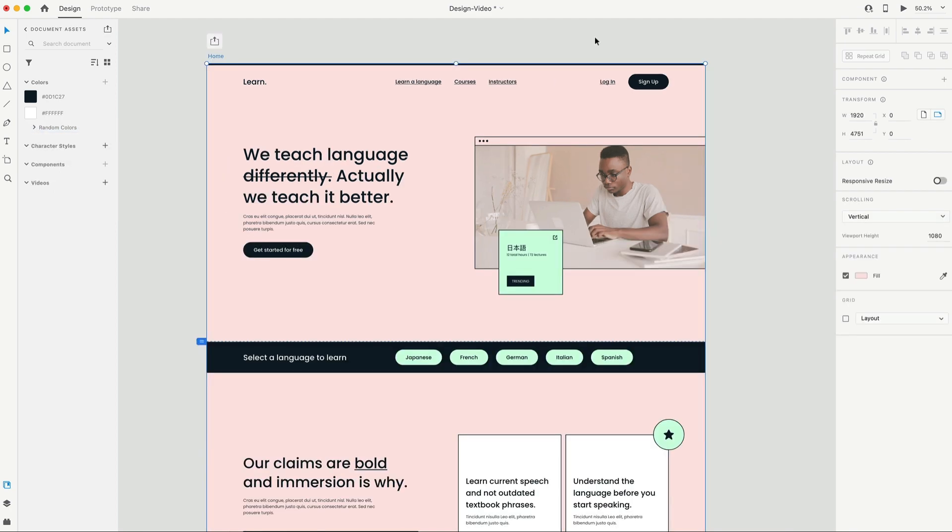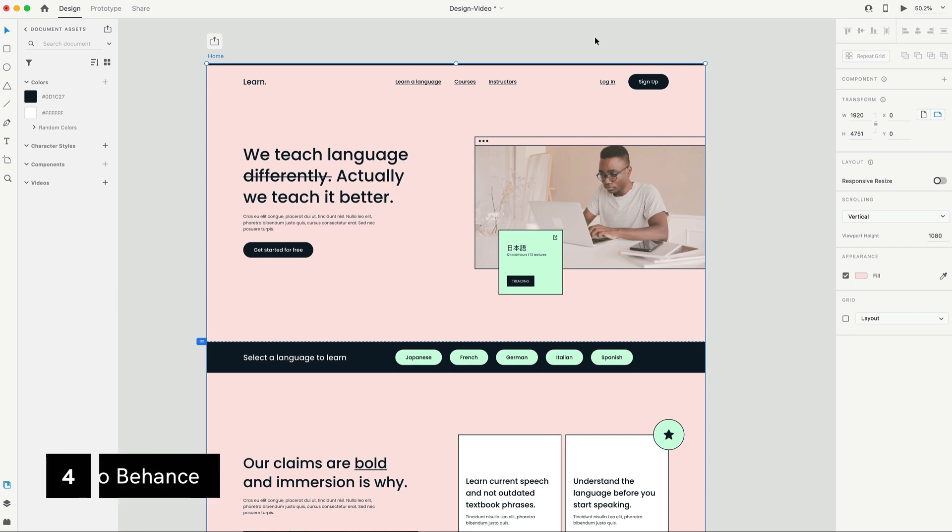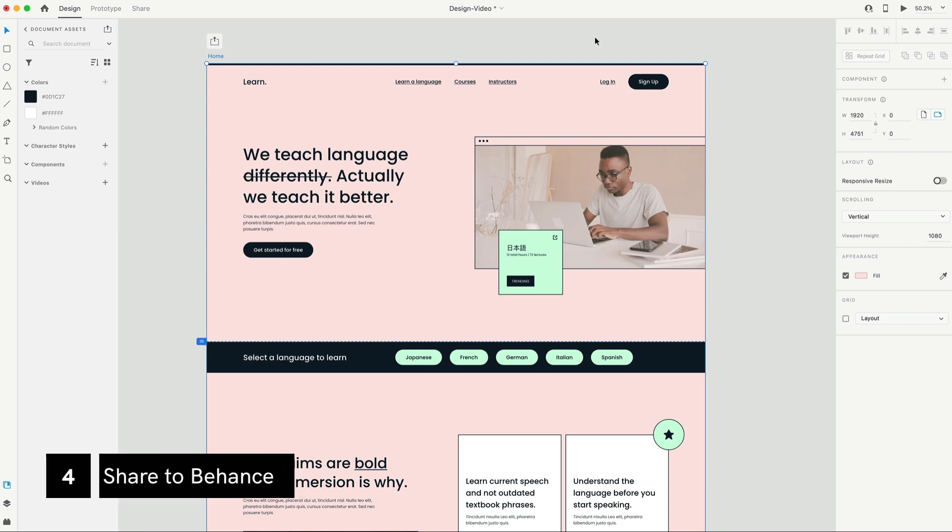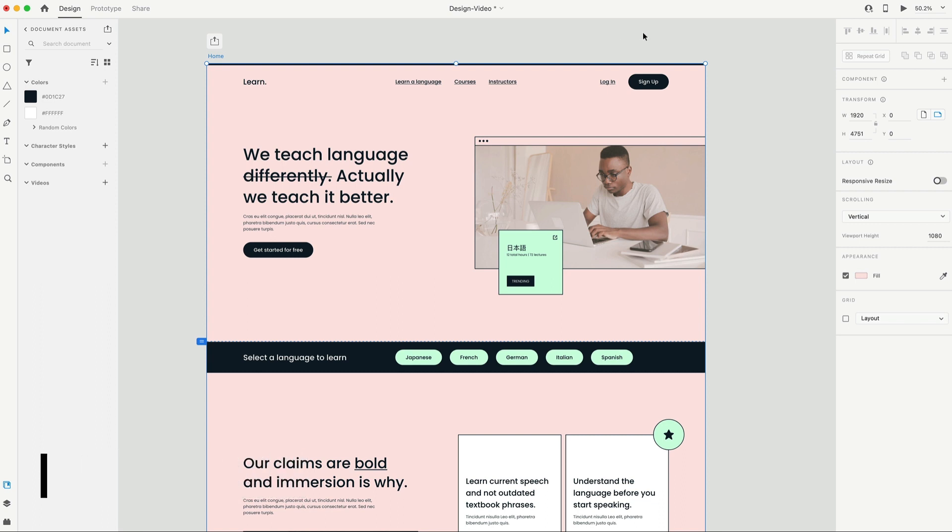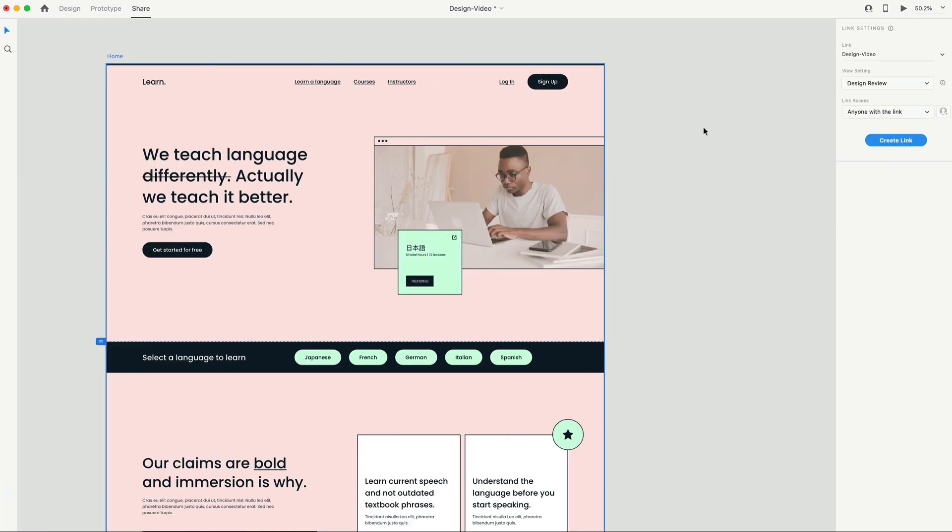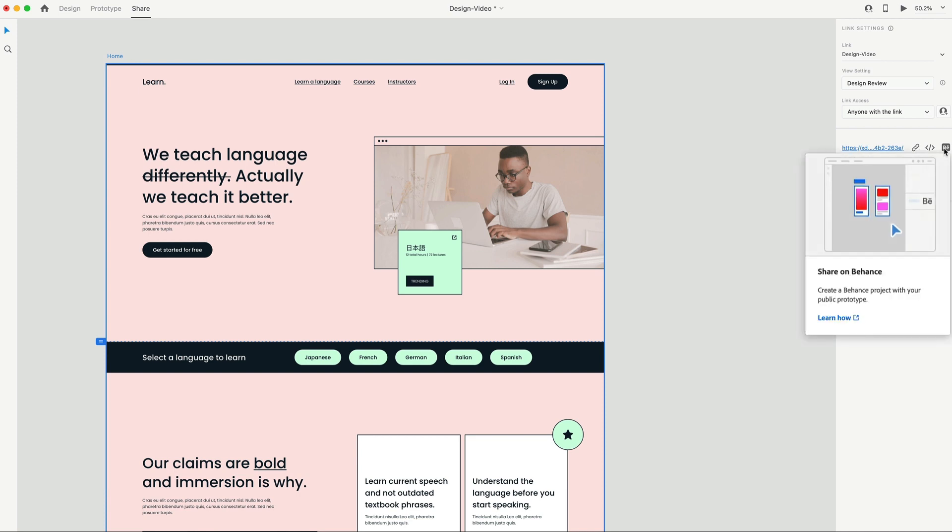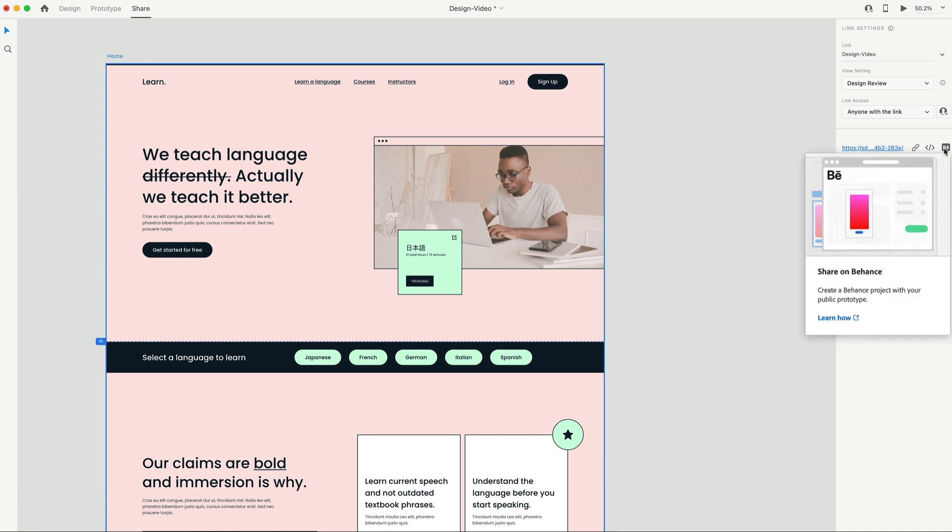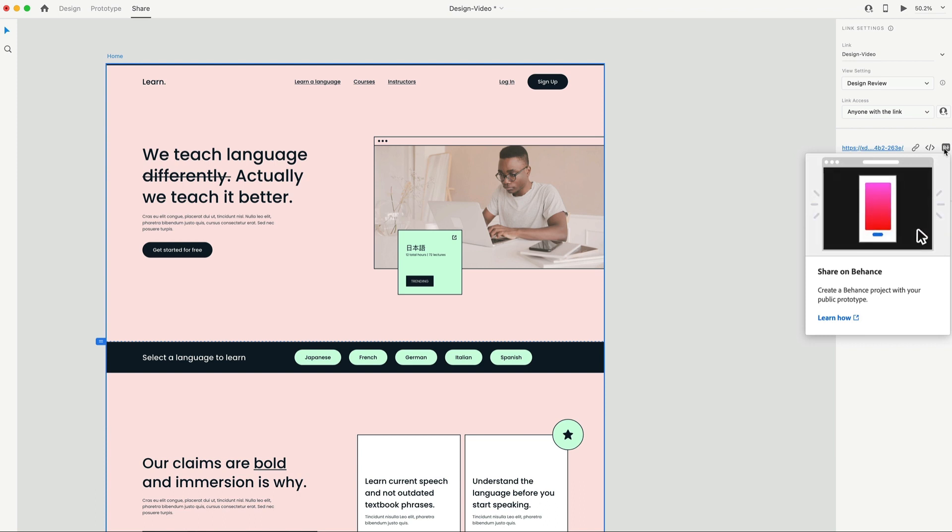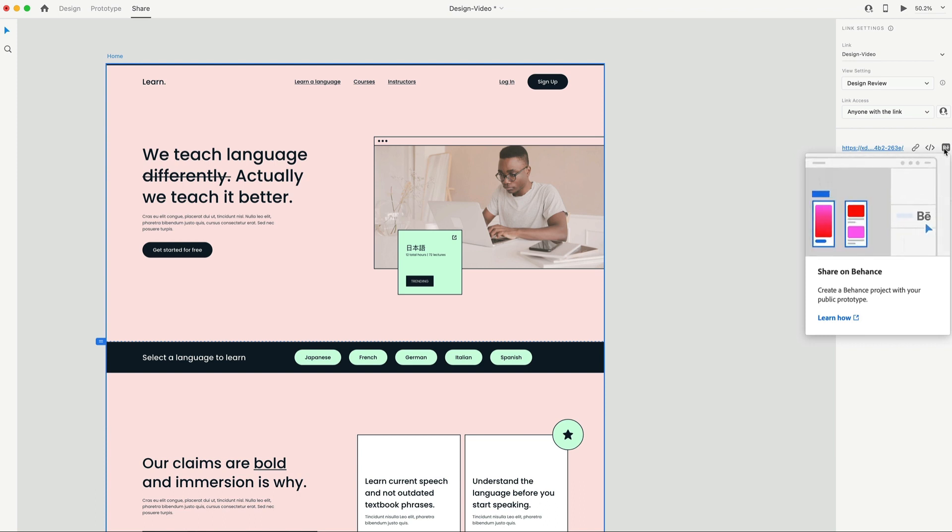Another new feature is share to Behance. We can now share our prototypes directly from XD to Behance. Simply click share right above the artboard or go to the share tab and create your link. You'll now notice that along with all the other settings we used to have to update your link and copy it, you can now select Behance. And when you click on this, it's going to take you directly to Behance where you can edit the project and then publish it publicly in just a few seconds.